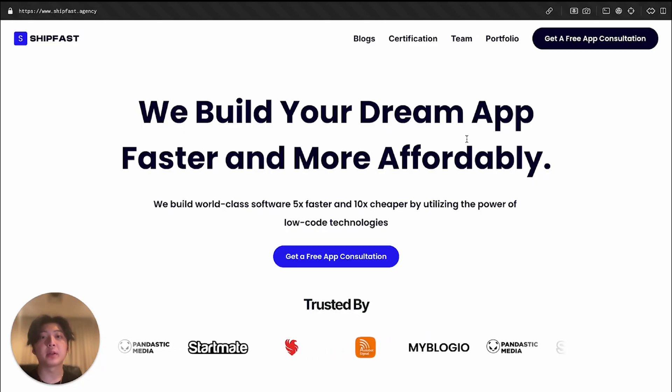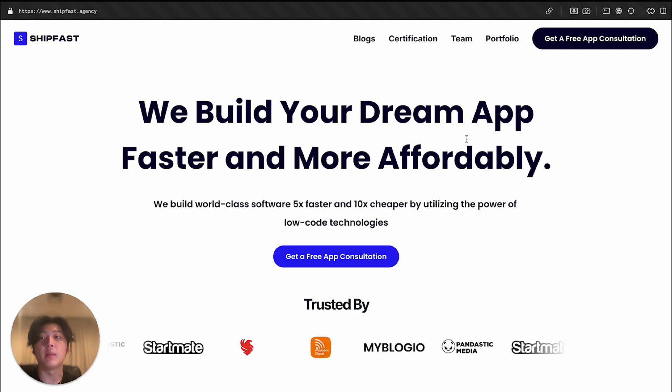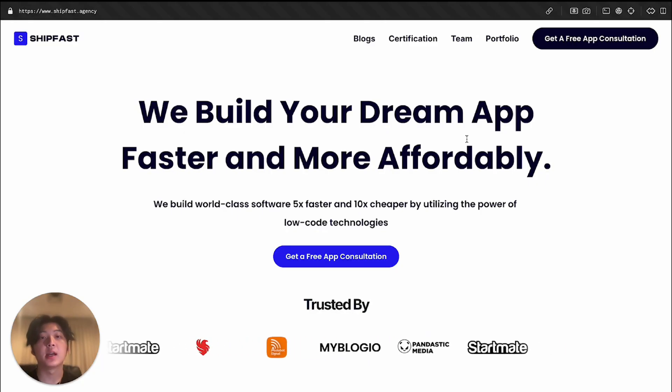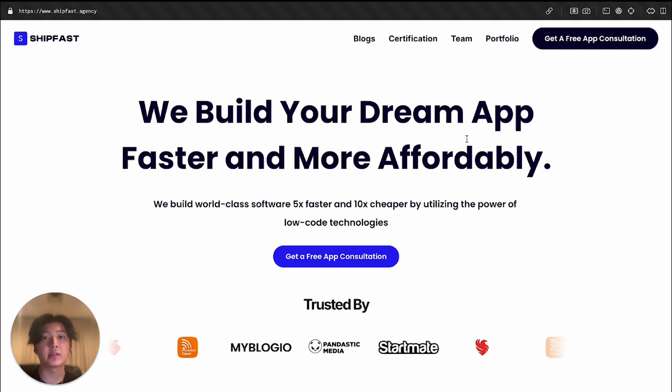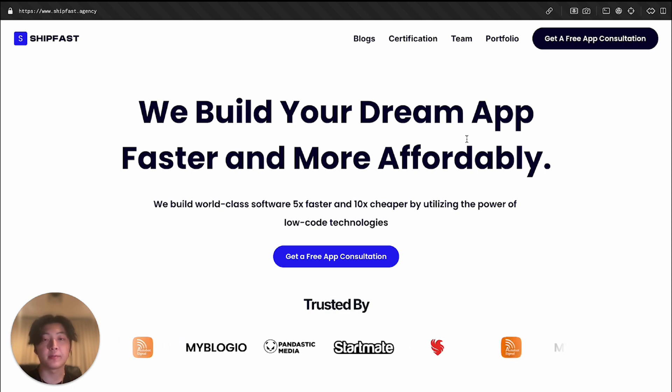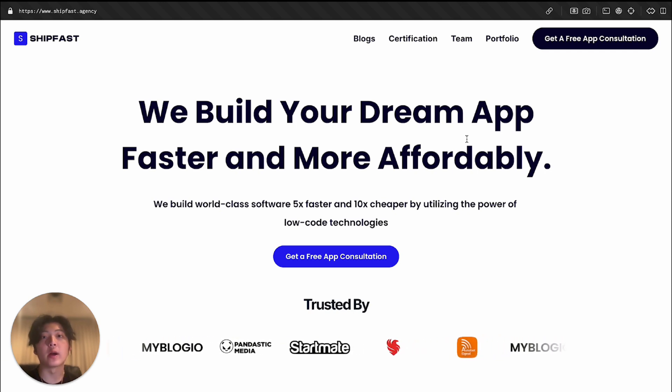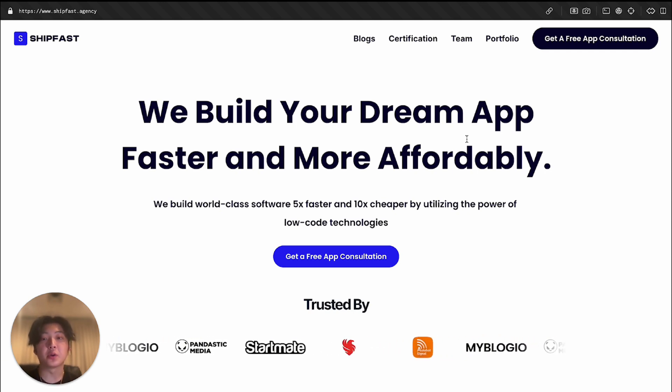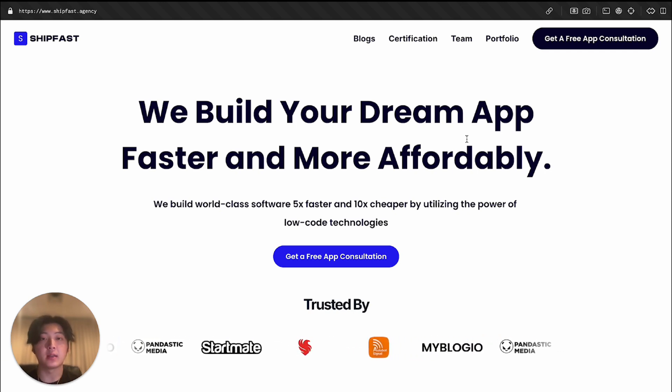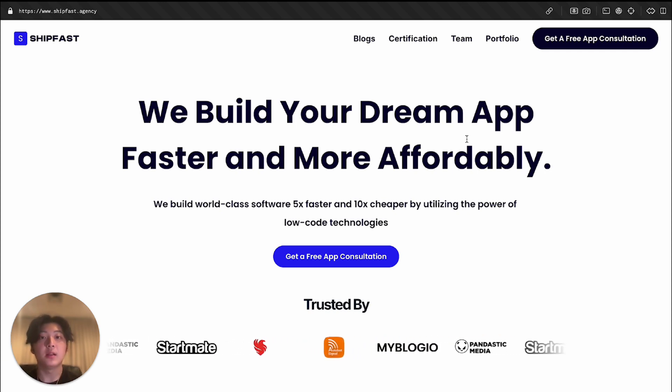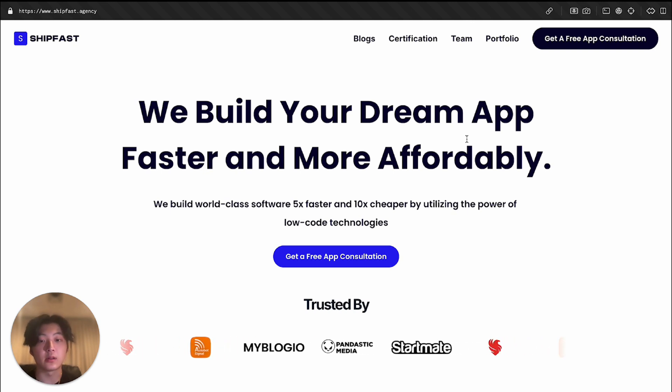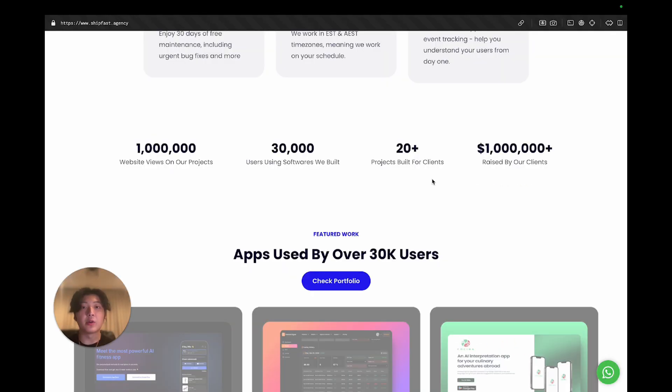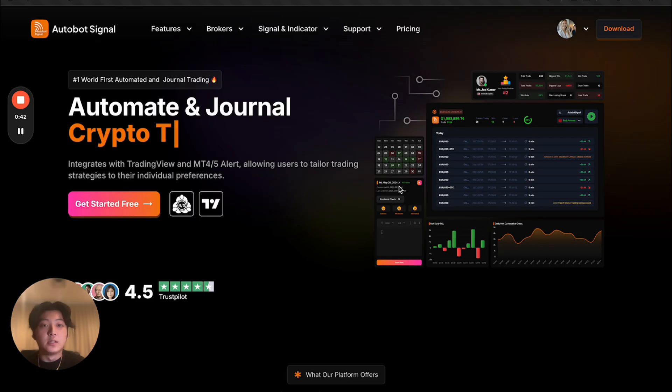And just for a bit of context, my name is Max. I run this local development agency called Shipfast, where we'll help you to build your dream app 10 times cheaper and five times faster utilizing local technologies. The demo you're about to see here is completely built by us on a local tech stack.